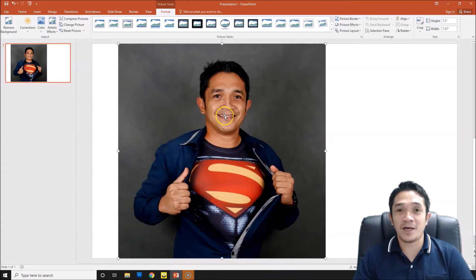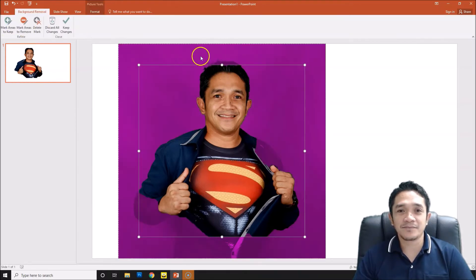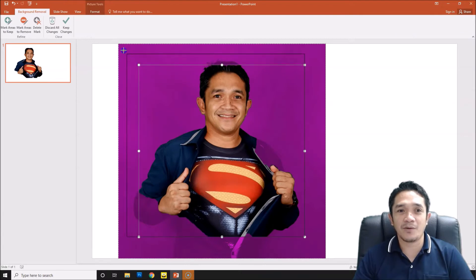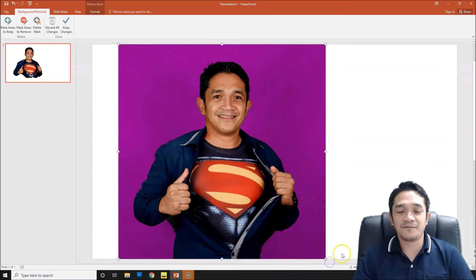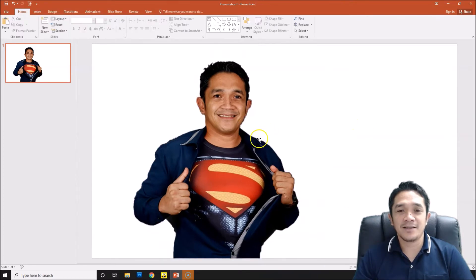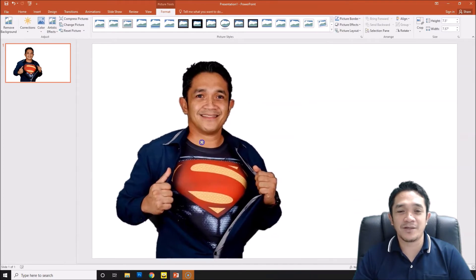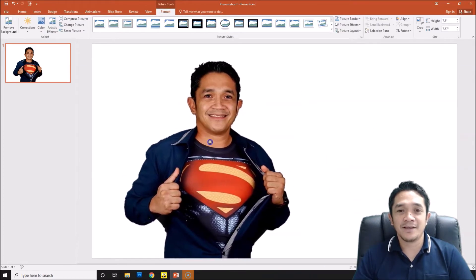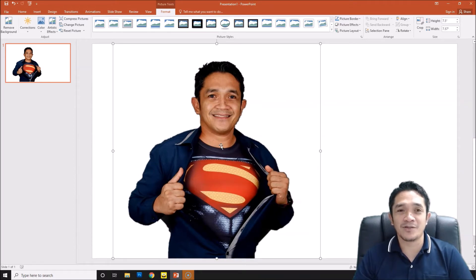In PowerPoint, first we go to format and then remove background. We will remove the background of our picture. After we remove background, click, so we have no background in our picture. If you need to learn more about how to remove background, you can go to my PowerPoint tutorial.